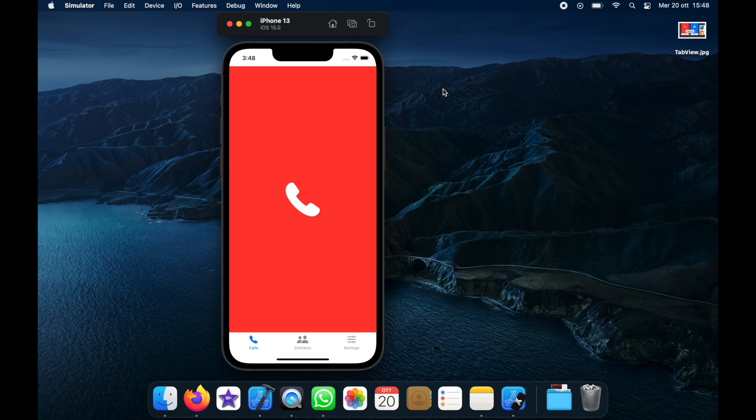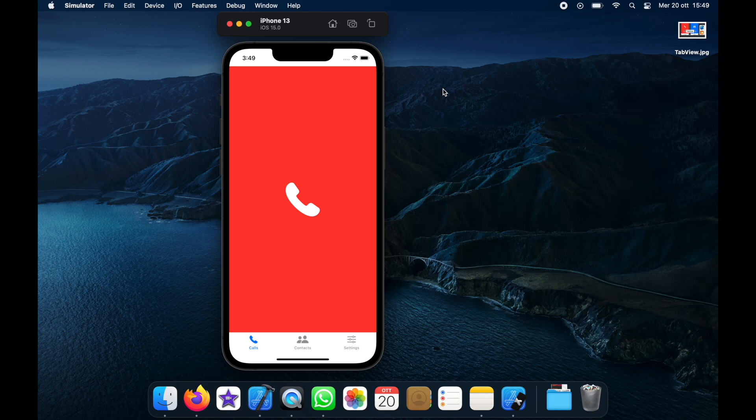What is up guys? In today's video we're going to be going over how we can create a tab view in iOS using Xcode and Swift. It's very similar to the navigation view that you have in Android but it's going to look like this.